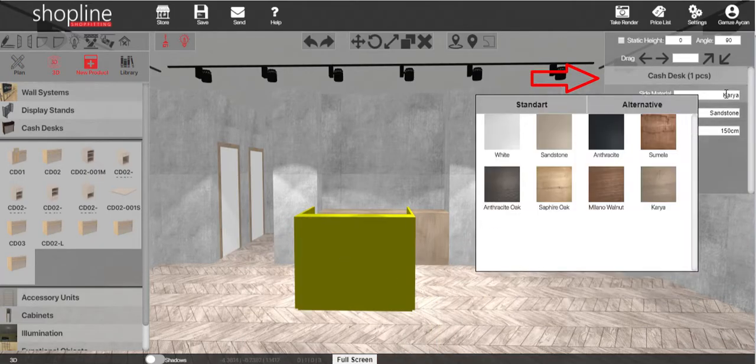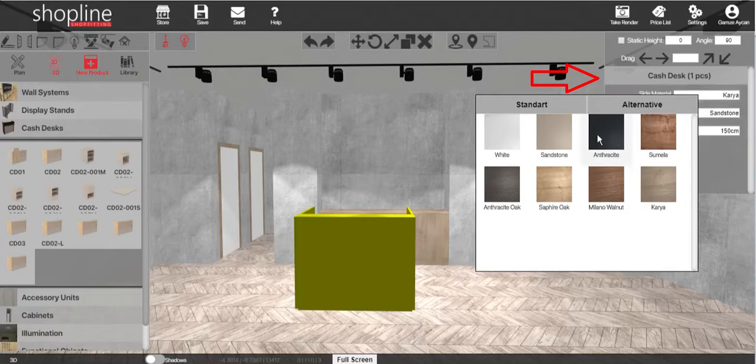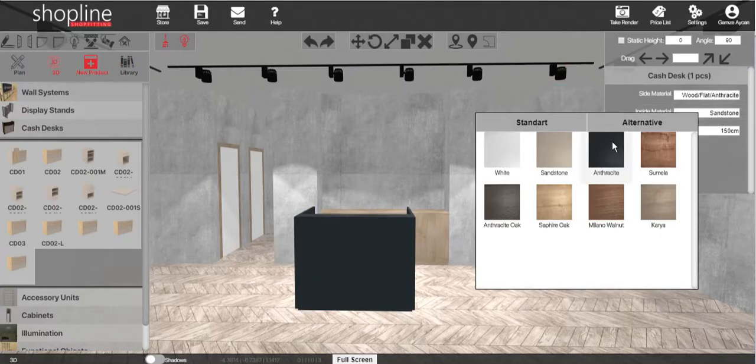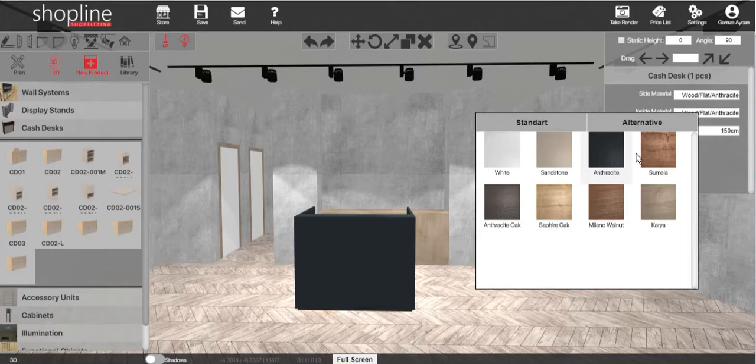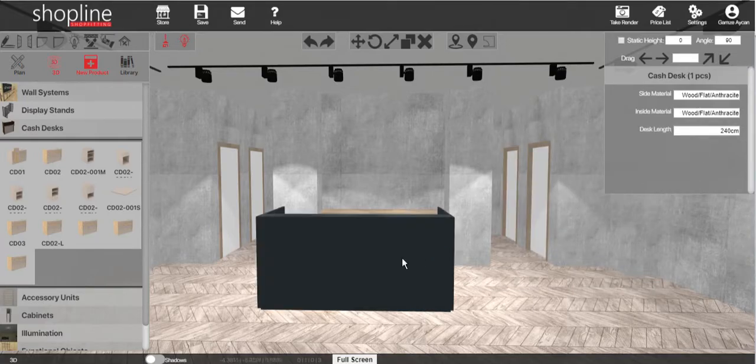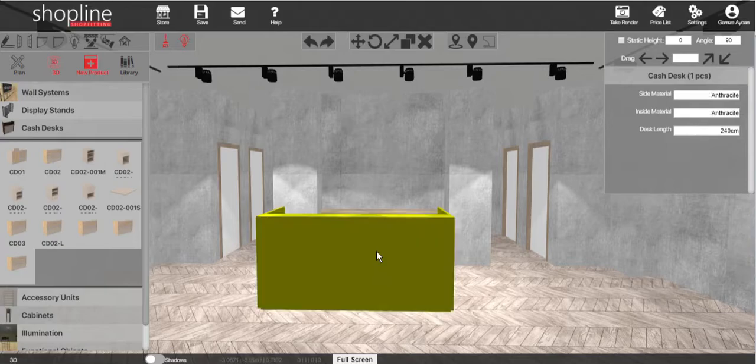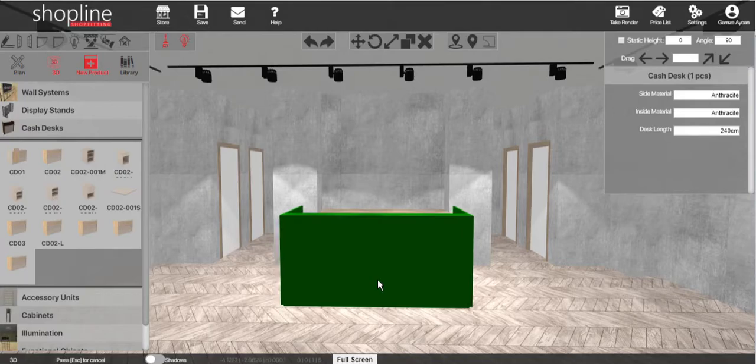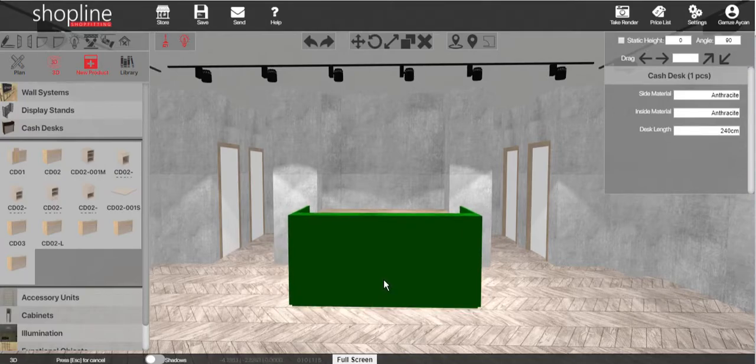Click on the cash desk to enable the settings menu and change the materials and sizes. Move the cash desk using the same ways. You may adjust the location of the cash desk and the distance between the back wrap.